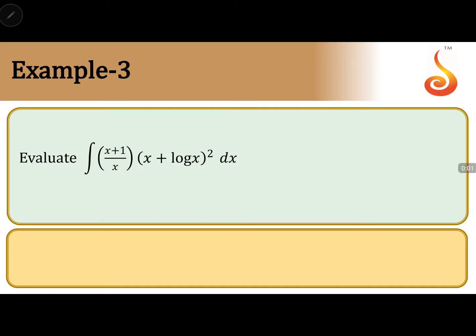We will evaluate the integral of (x + 1/x) divided by (x + log x) whole squared, into dx. Here we will take the substitution: put x + log x equal to t, and differentiate.